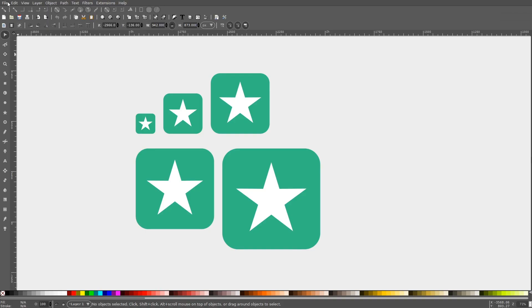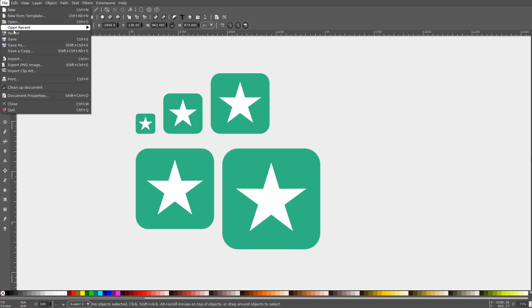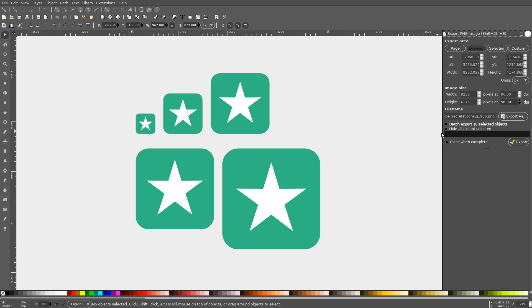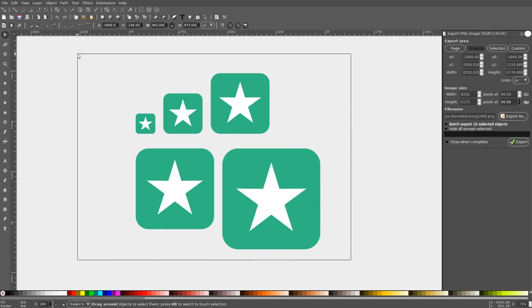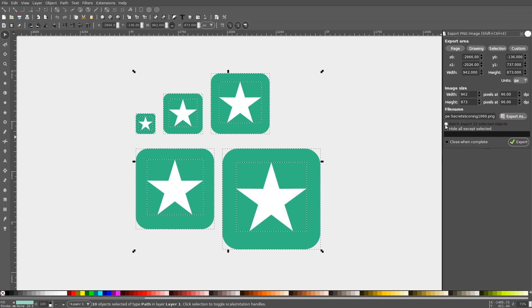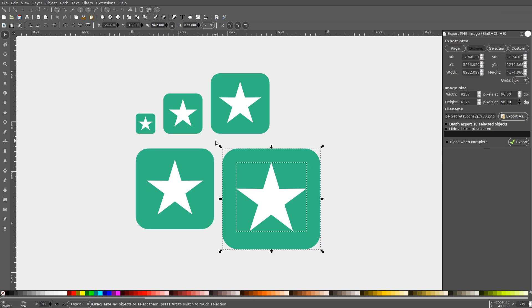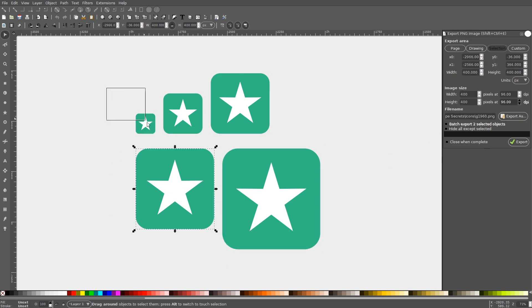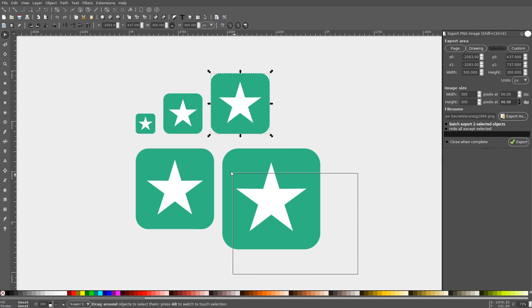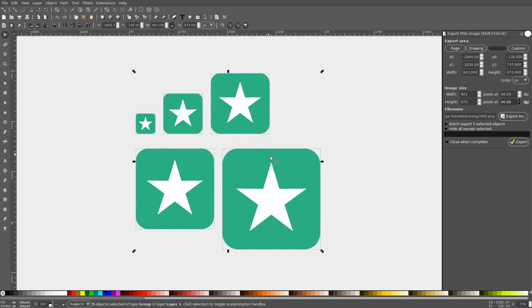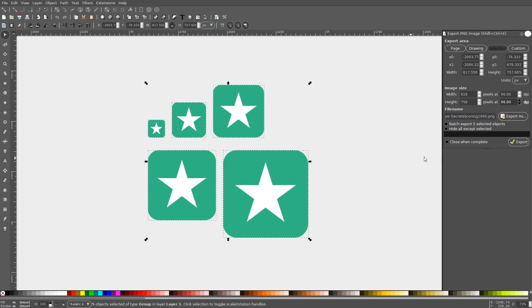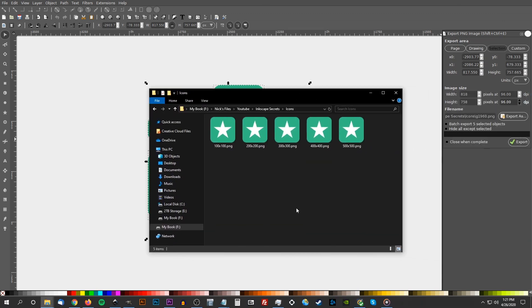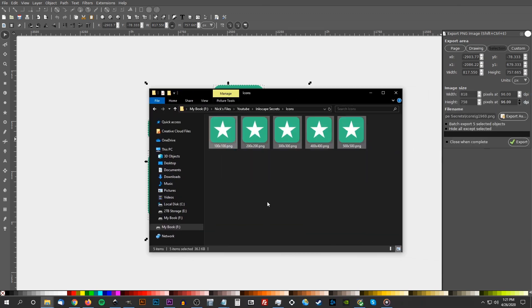Inkscape has a setting in its export menu that allows you to export multiple objects as individual PNG files, but it's easy to miss it if you're not looking for it. Simply tick the box labeled Batch Export All Selected Objects before exporting your work, and once you do export your work, every single object that you have selected will be exported as its own individual PNG file. This is particularly useful for designing something like an app icon where you need to generate the same design in multiple different sizes.